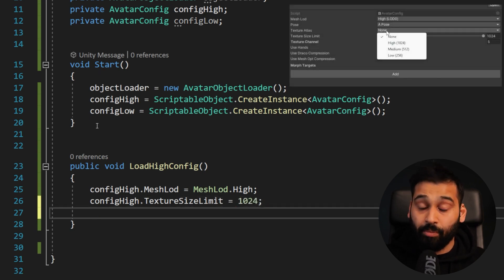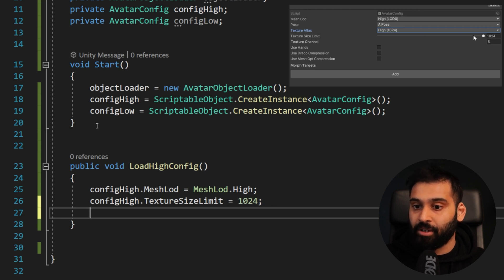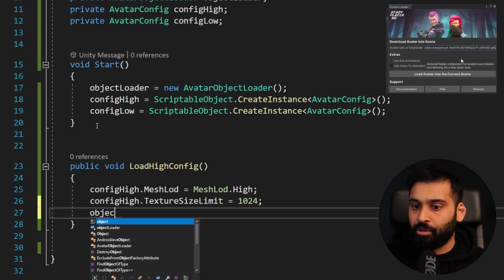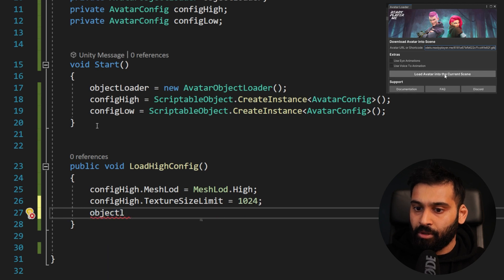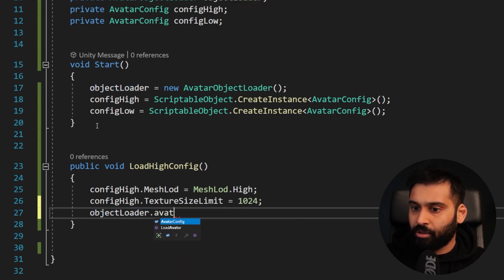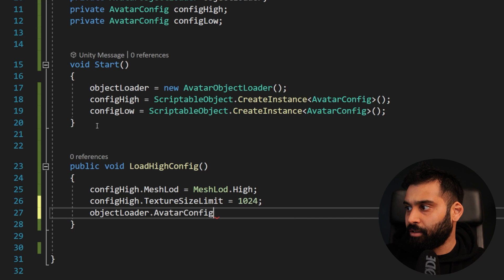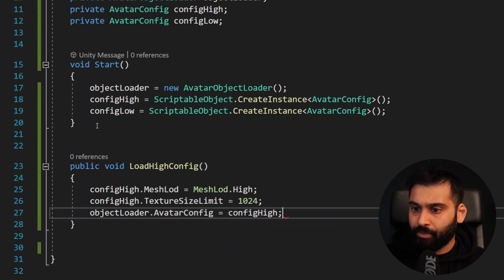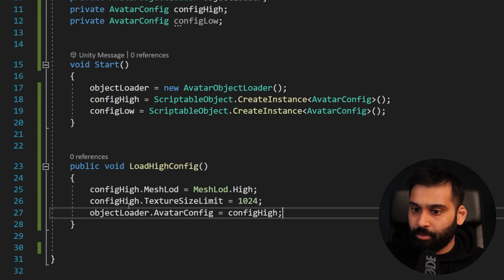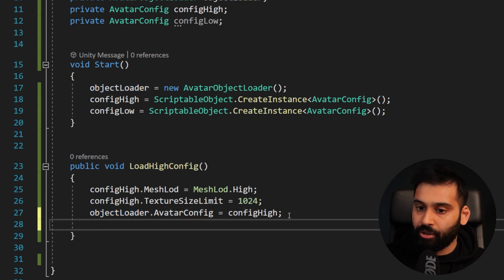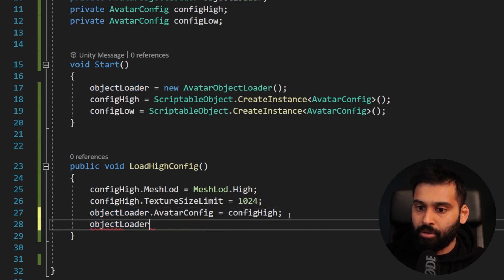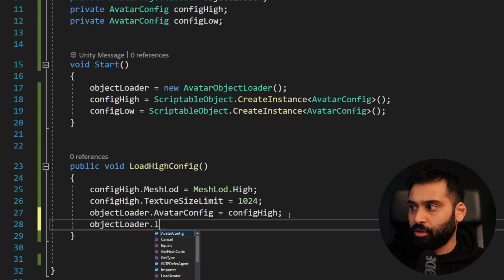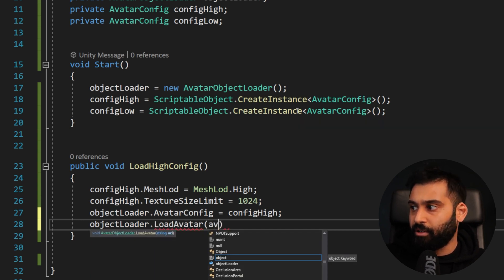And then a couple of other things. So the texture size limit and let me just do this one first. Avatar config high I mean dot and then texture size limit equals 1024. So now we are basically just doing manually the same things we did or via code doing the same things we did in the Unity editor. And now we want to load the model as well.